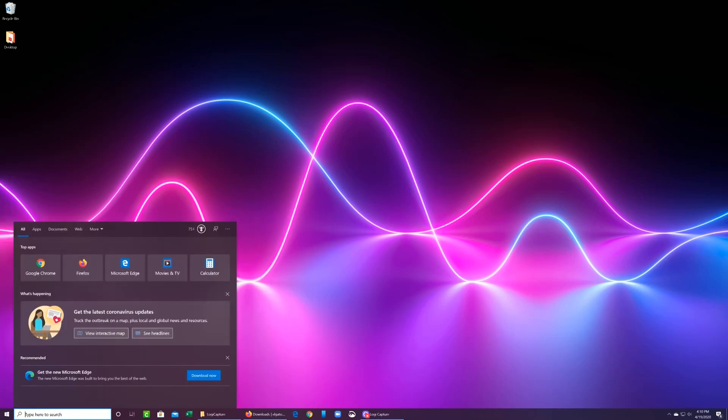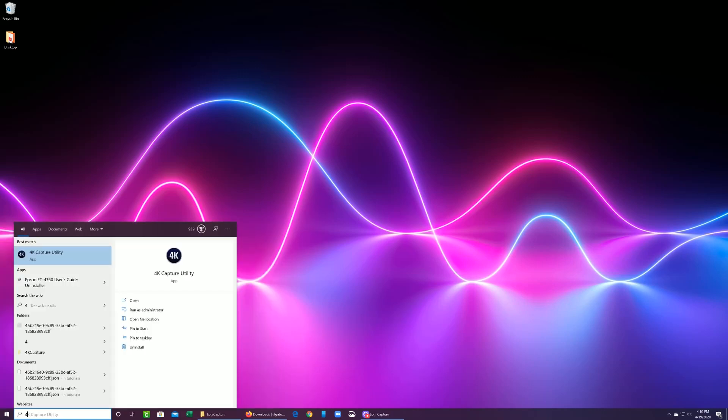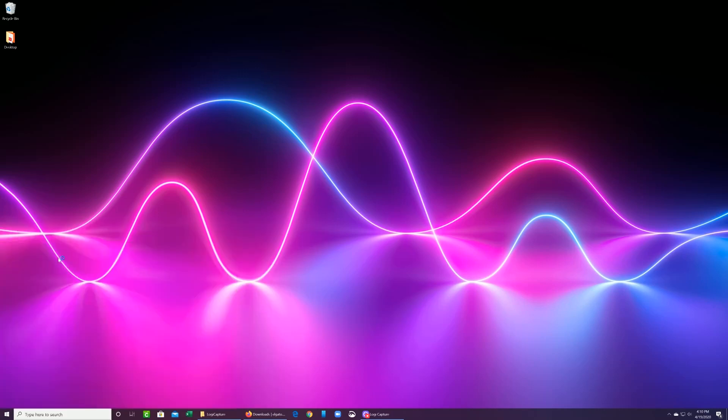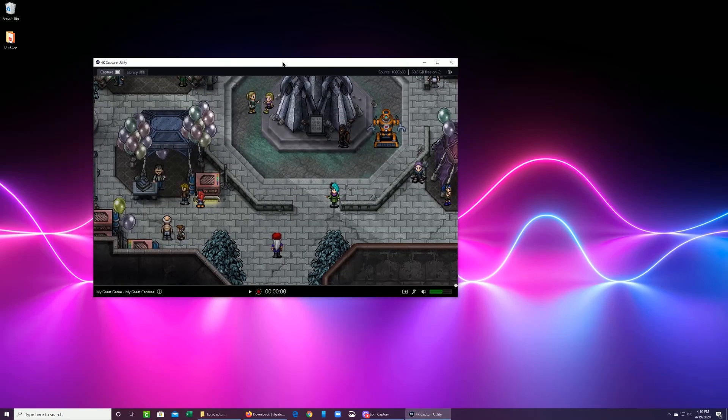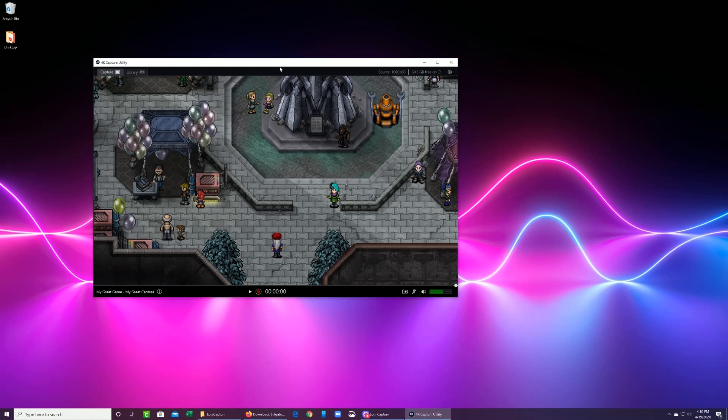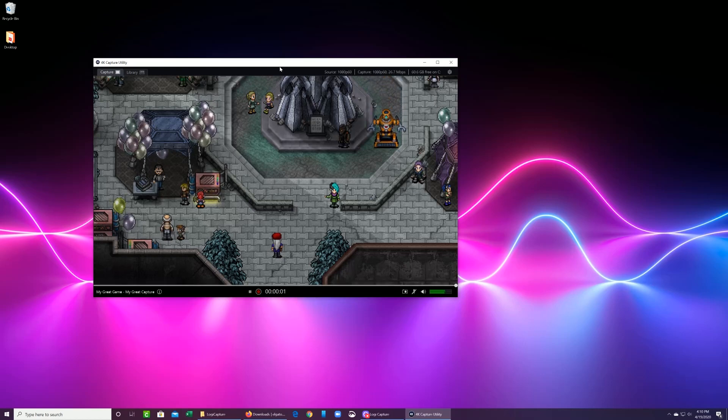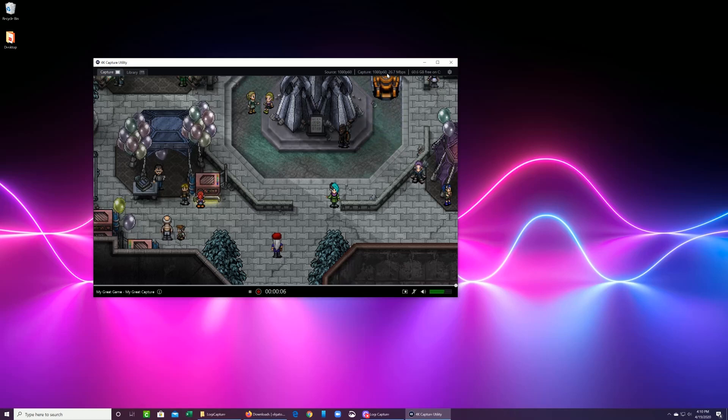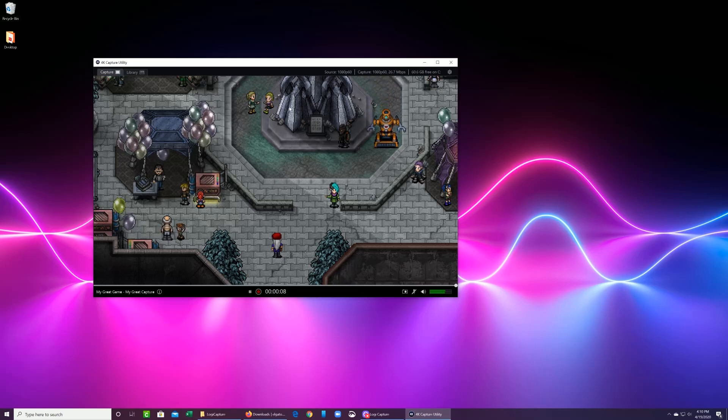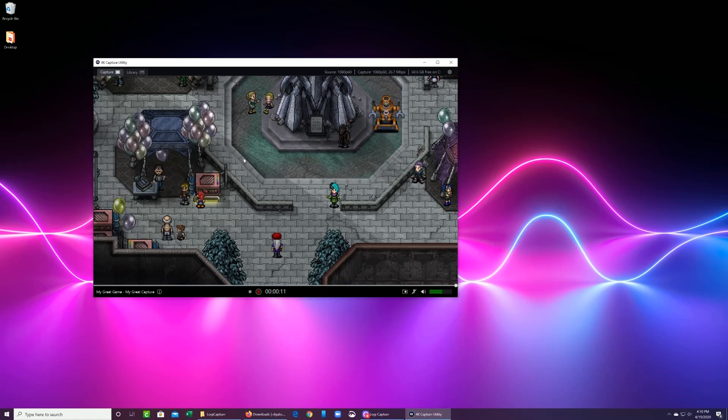What this allows you to do is it allows you to take OBS out of the equation. So as you can see, you can see the feed from the Nintendo Switch here in the capture utility, which allows you to have a nice view as to what's actually coming in directly from the Cam Link. So this is one way that you can also verify what's going on with the capture.